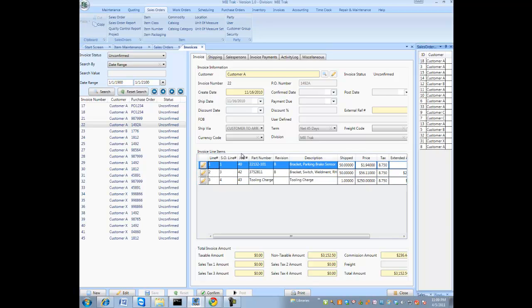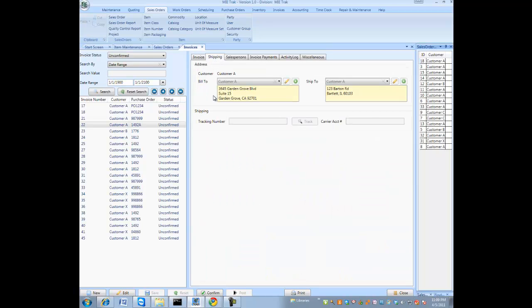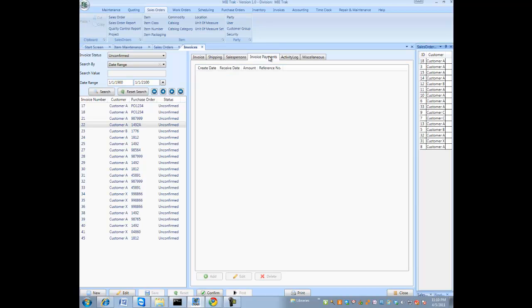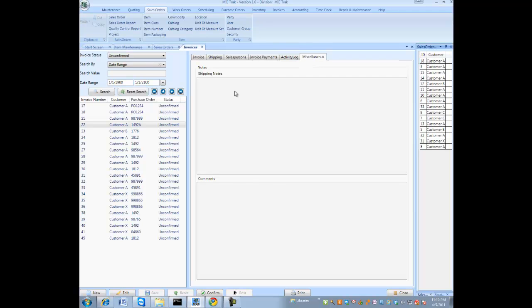And for each invoice, you actually have shipping addresses, bill to and ship to. You can put a customer tracking number in there, carrier account number. You can actually add sales persons. The sales persons would be added for commissionable items. And you can see a history of invoice payments, activity log, and some miscellaneous shipping notes and comments.